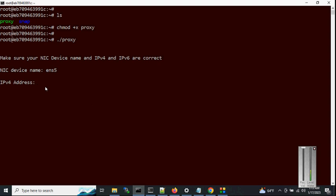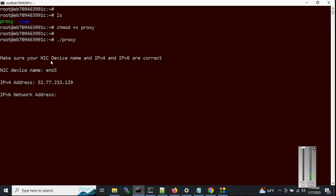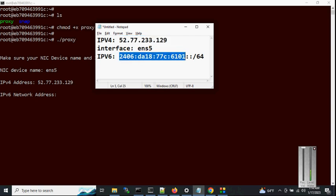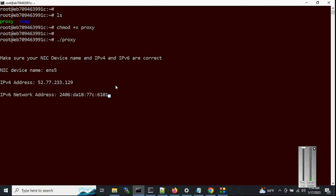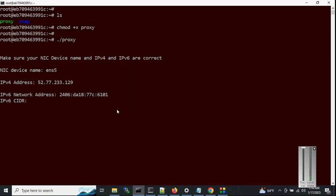Hit enter. Now it asks for the public IPv4 address for the server. Copy and hit enter. Now it asks for the IPv6 network address. I'm assuming we have a /64 IPv6 subnet and we want to generate proxies from here. This is a test subnet, so copy the network address, paste it, and hit enter. Now it asks for the IPv6 CIDR notation — we have /64, so enter '/64' and hit enter.